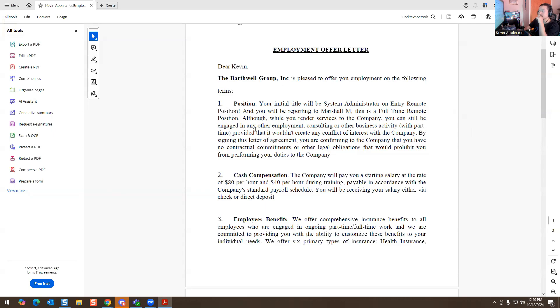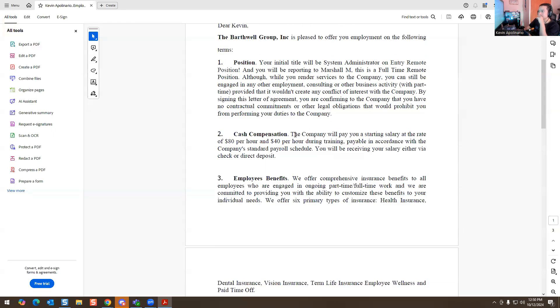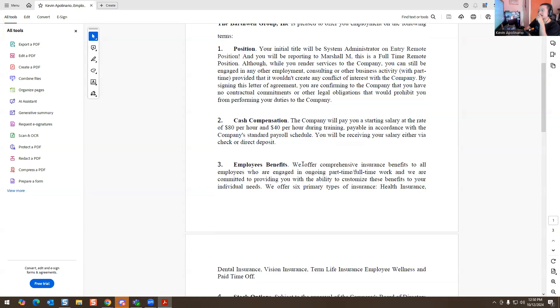The company will pay you a starting salary at the rate of 80 dollars per hour, 40 dollars per hour during training, payable in accordance with the company's standard payroll schedule. You'll be receiving your salary either via check or direct deposit.